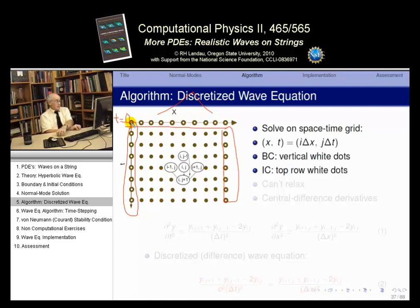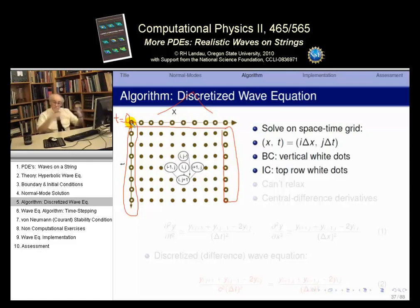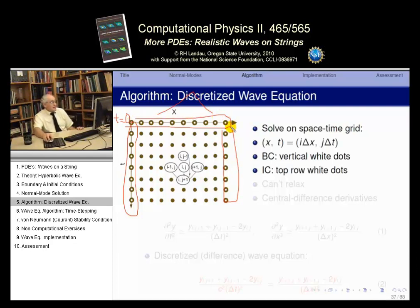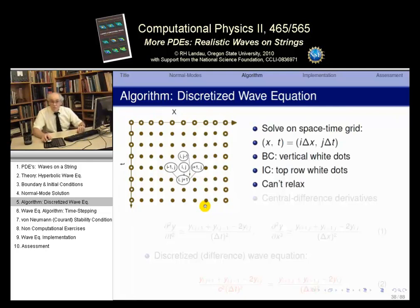Can we use a relaxation technique here, like we did for Laplace's equation? Not really — because we don't know the solution along the bottom boundary. With the heat and wave equations, we have no value to bring in there, so we can't use relaxation. Instead, we use a different approach.